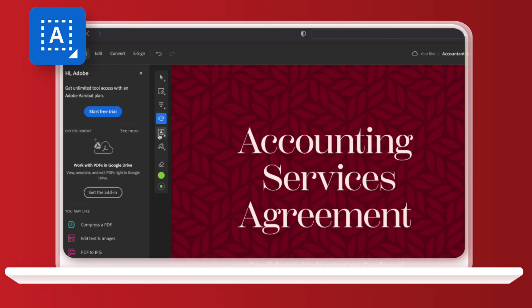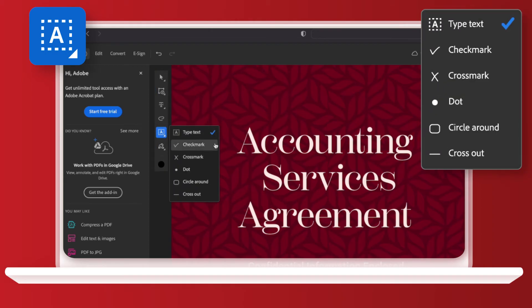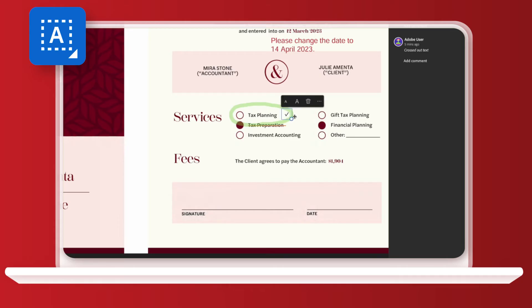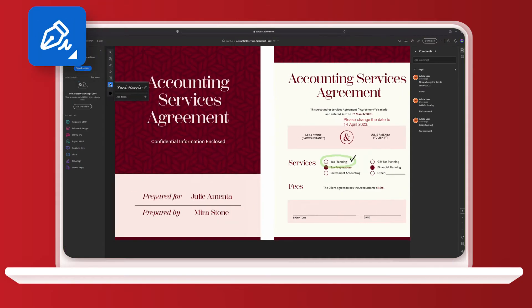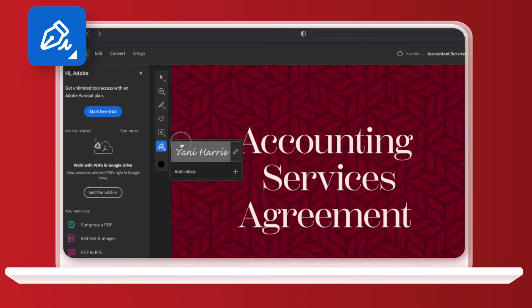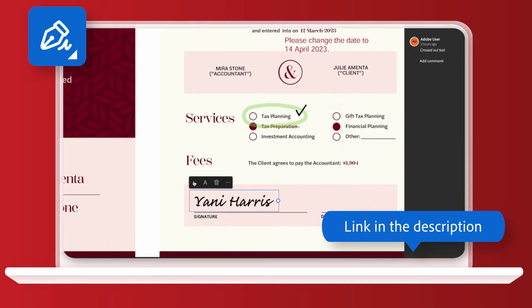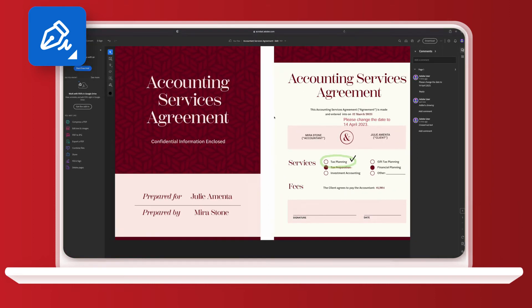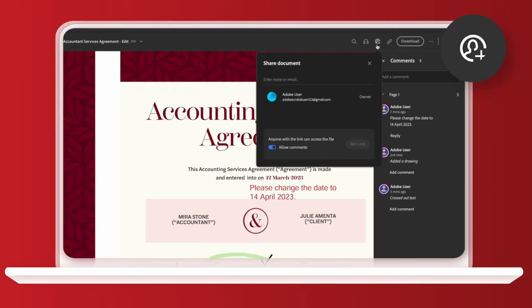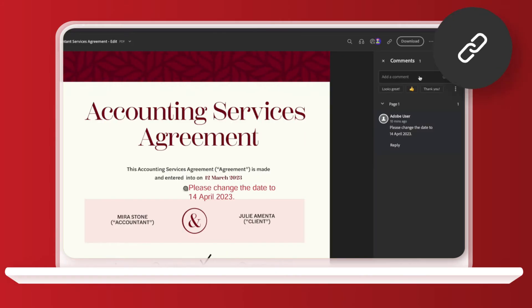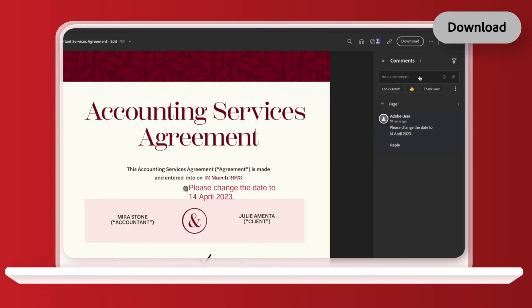The text option allows you to write on the PDF as well as add extra symbols. I'm going to add a tick inside the tax planning circle so it's obvious that's what I want included instead. The final option is to add your signature or initials — check out our previous video that shows you how to do that, the link is in the description. Once you're happy with your final doc, you can share your PDF via a link up here in the top right corner, as well as download and print it.